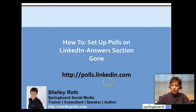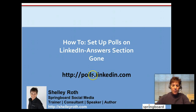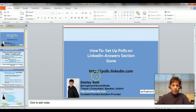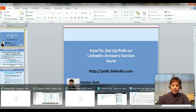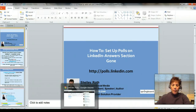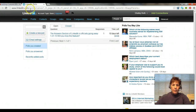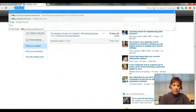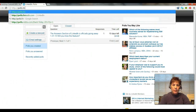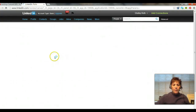Unfortunately there's no way to access polls directly on LinkedIn at the time of this video. How you get there is just go to polls.linkedin.com — we'll head over to right now. Just type that in the search box and you'll see the same screen that was just up there.